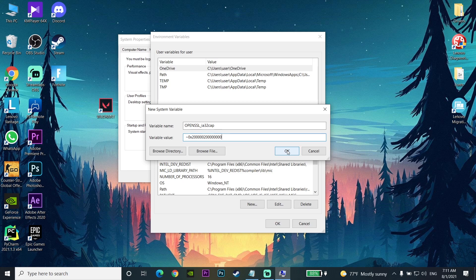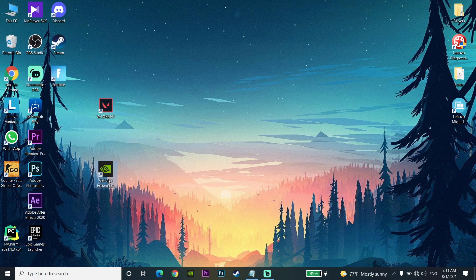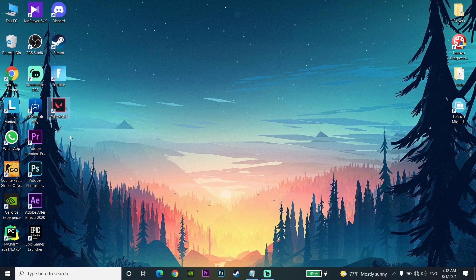If you've tried all of these methods and still have the problem, there's one more thing you can do. For the last solution, update your graphics card driver. If you have an NVIDIA graphics card, download GeForce Experience and update your driver from there. If you have an Intel or AMD graphics card, search your web browser for the latest driver and update it. That's the last solution to fix Valorant black screen.